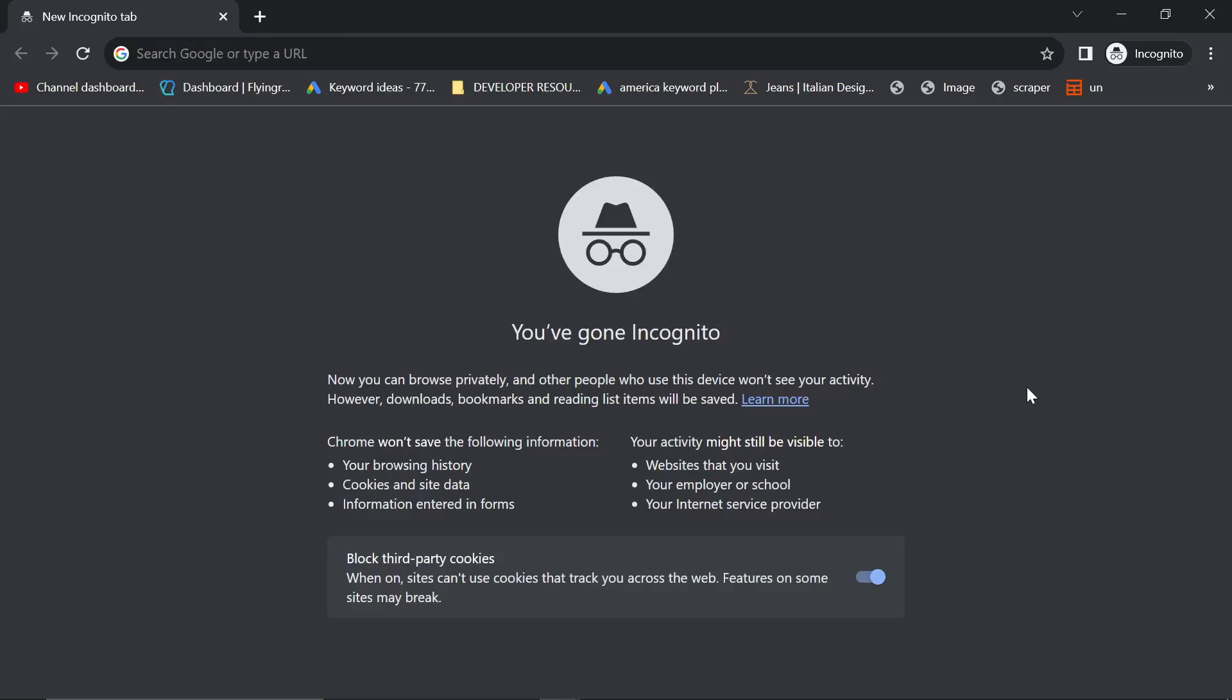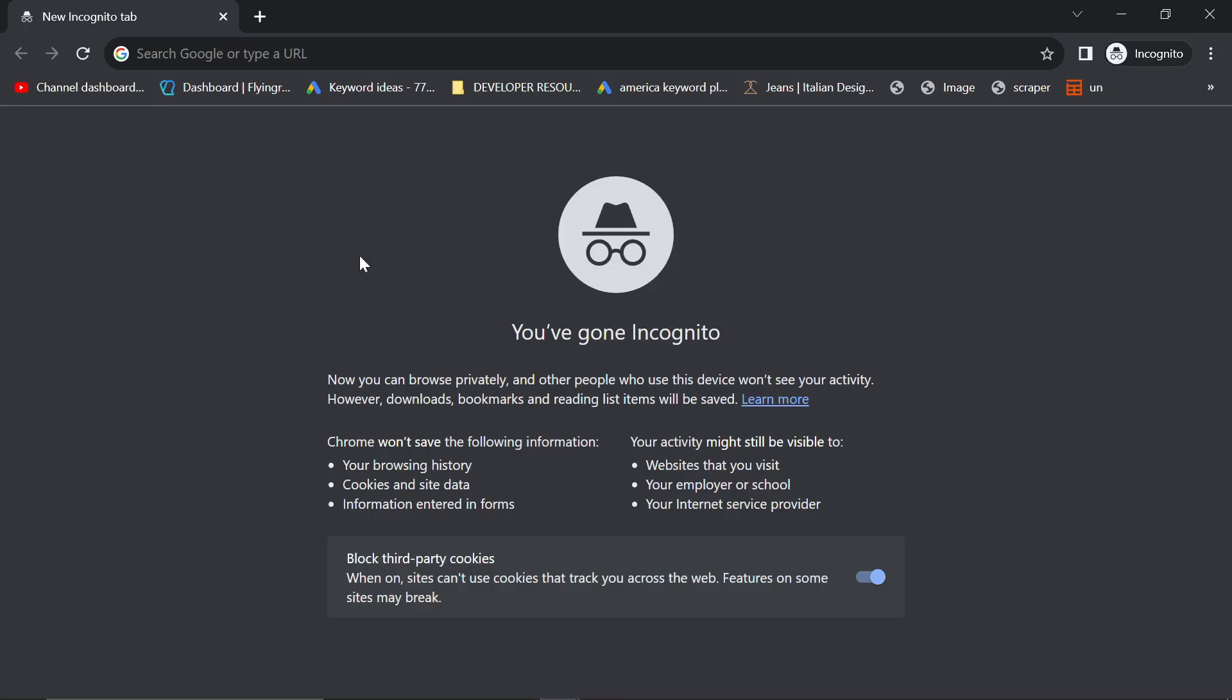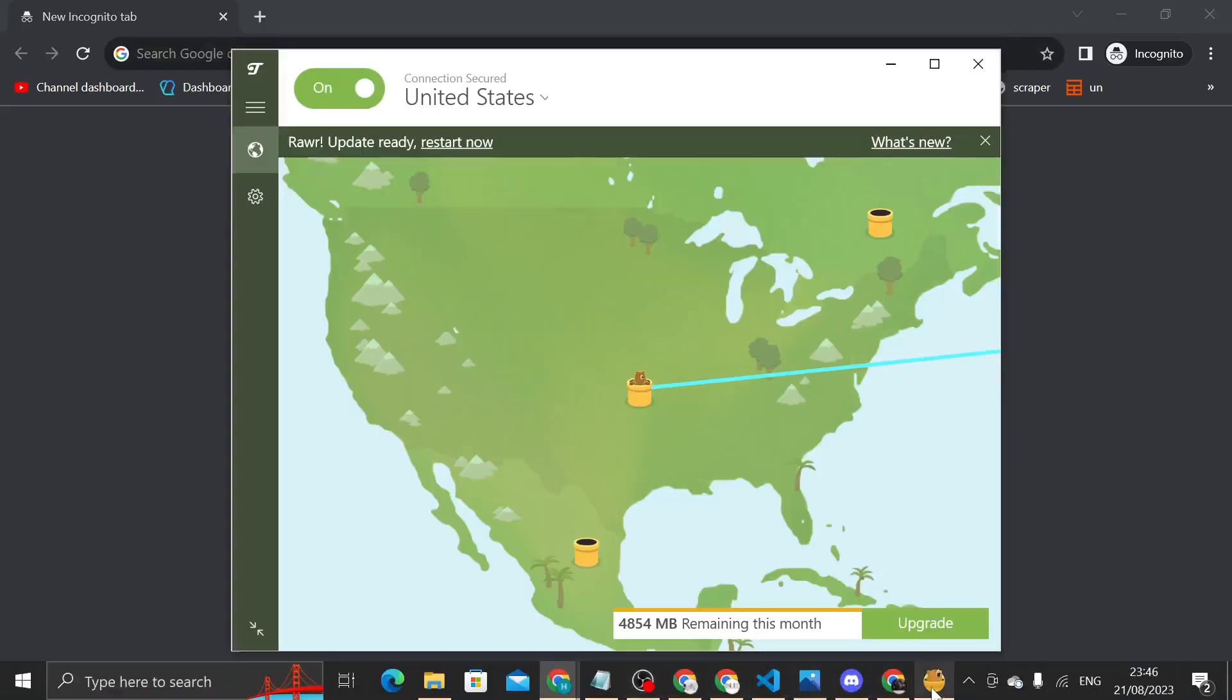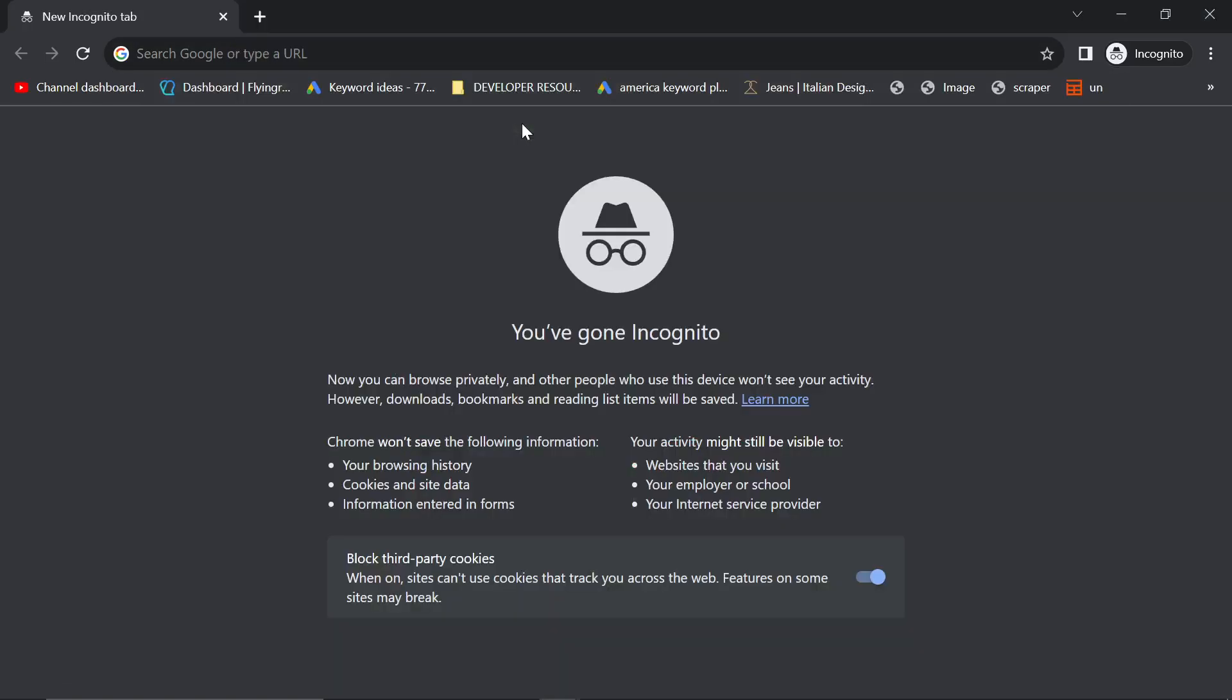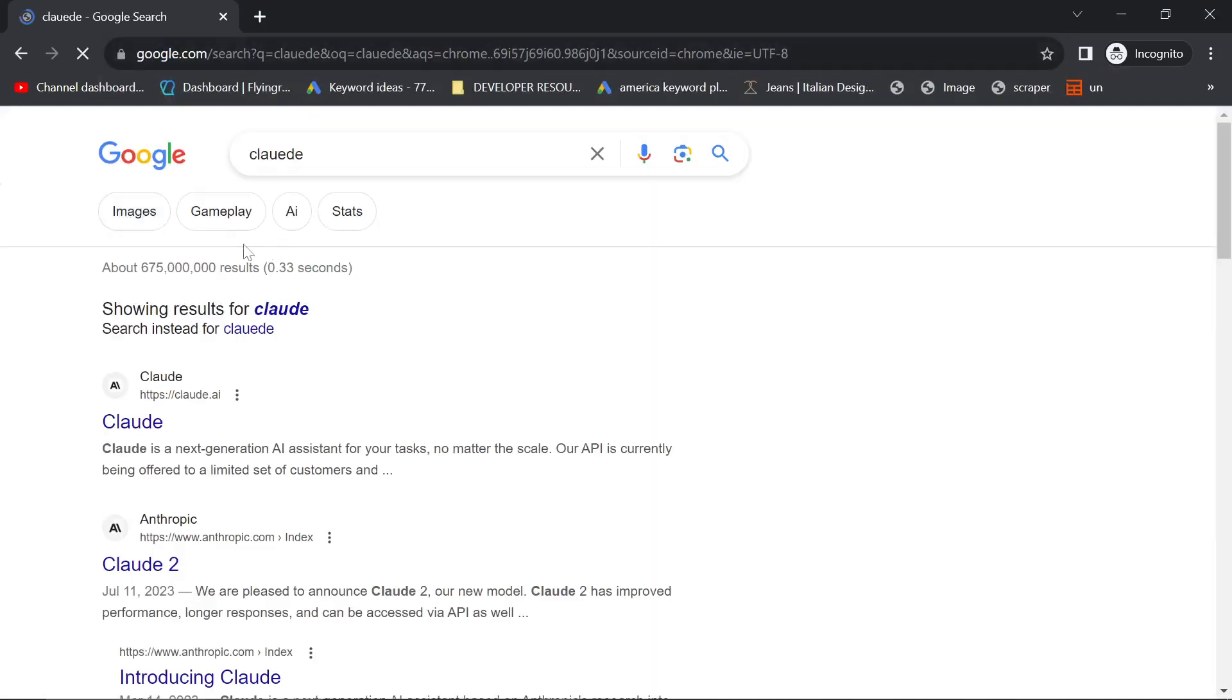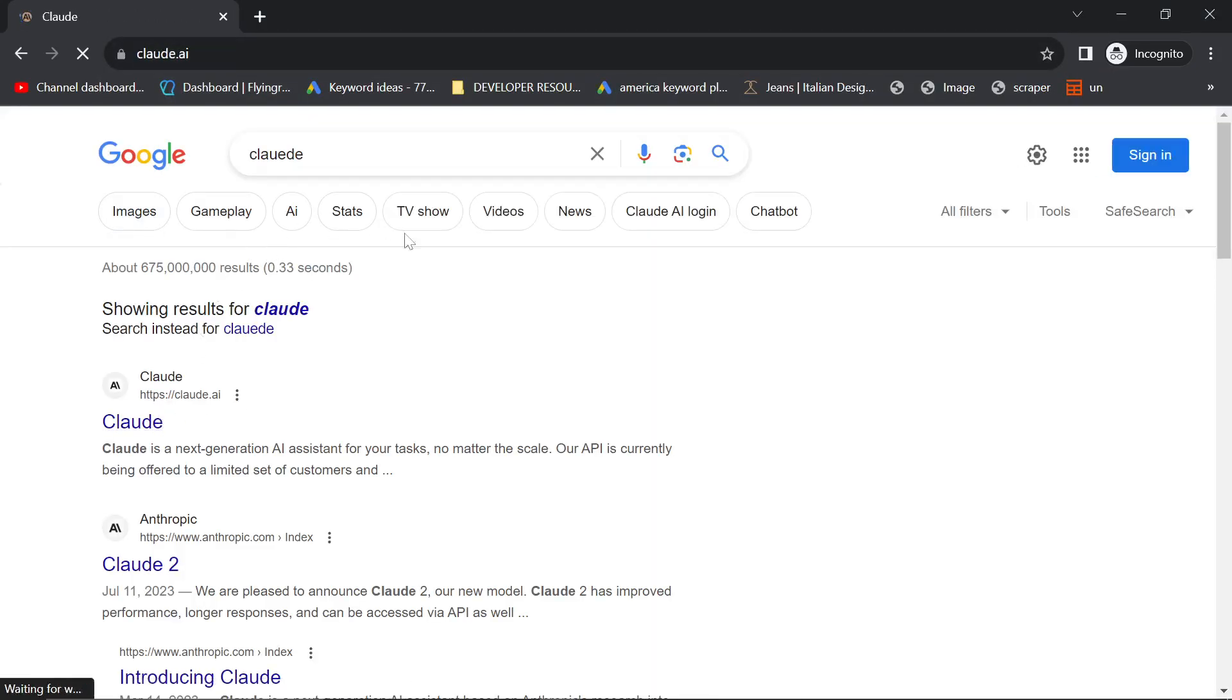I'm making this video in case people still don't have access to Claude because I just got access and I just realized that I'm an idiot for trying to get access in the way that I was. So I'm using TunnelBear, which is a free VPN. And then if you just go on Claude on Google or whatever, click on this.